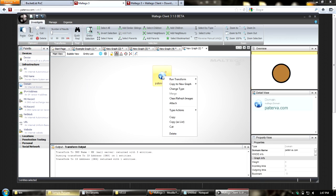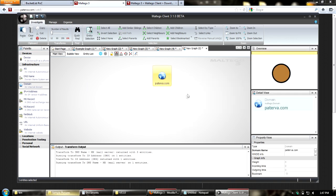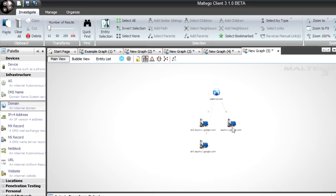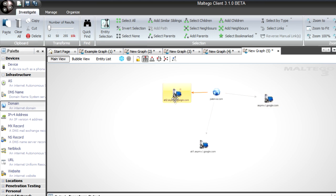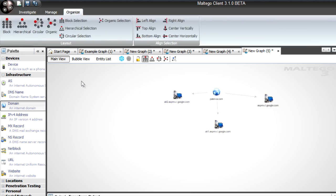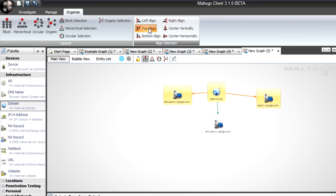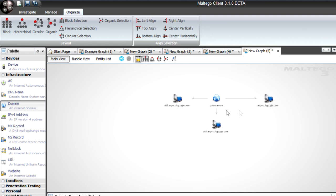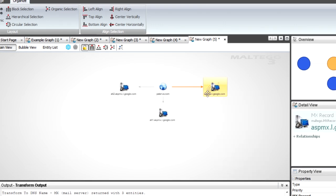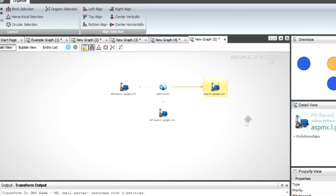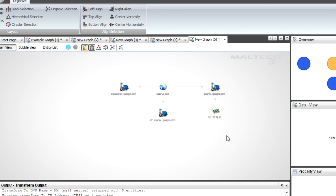Now let's look at locking. I've got a bunch of MX records. Under Organize you'll see there are graph layout options - I can align them to the top right, then align others vertically in the center. Once they're in place I click the lock icon and these are pinned to the graph - same as pinning something to a whiteboard. Now if I run a transform to get an IP address, the layout won't disturb the pinned entities - the IP address just comes off cleanly. Really nice if you want to keep things in place.